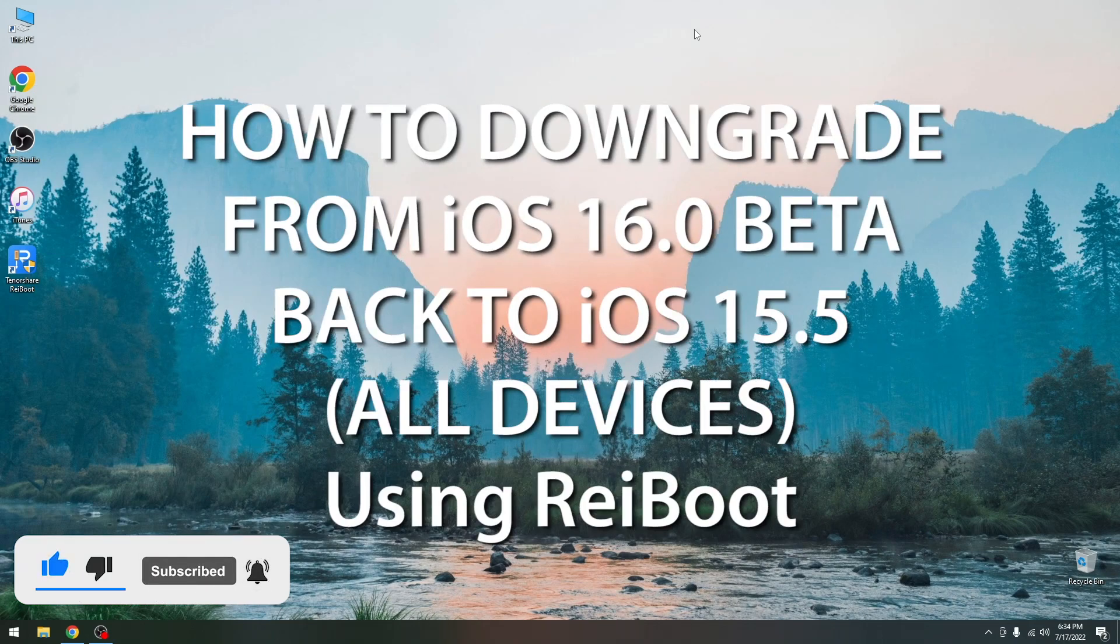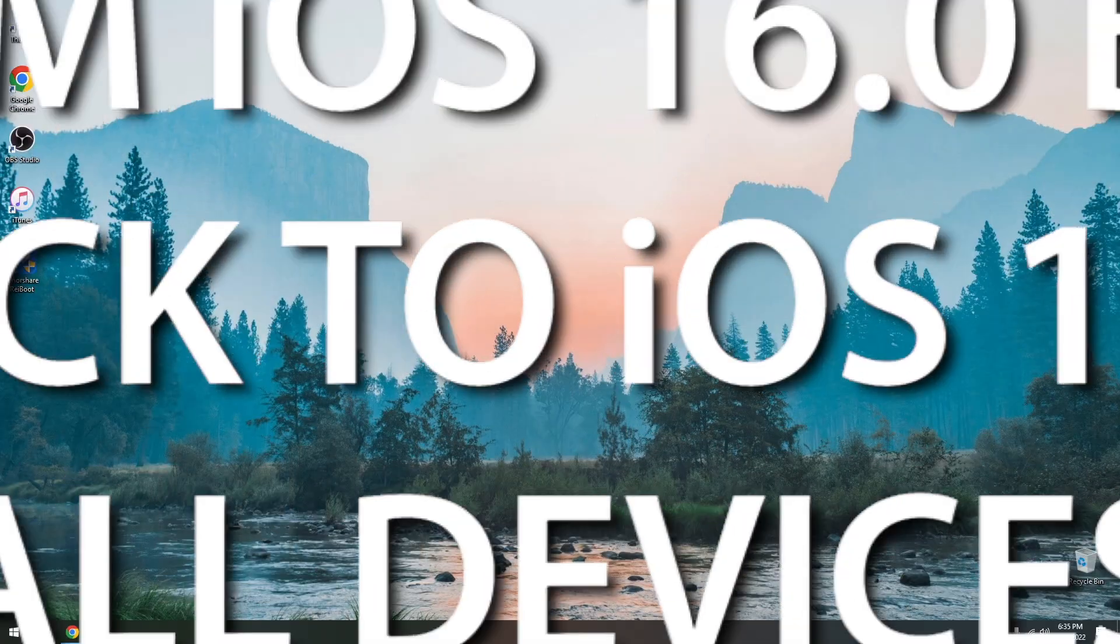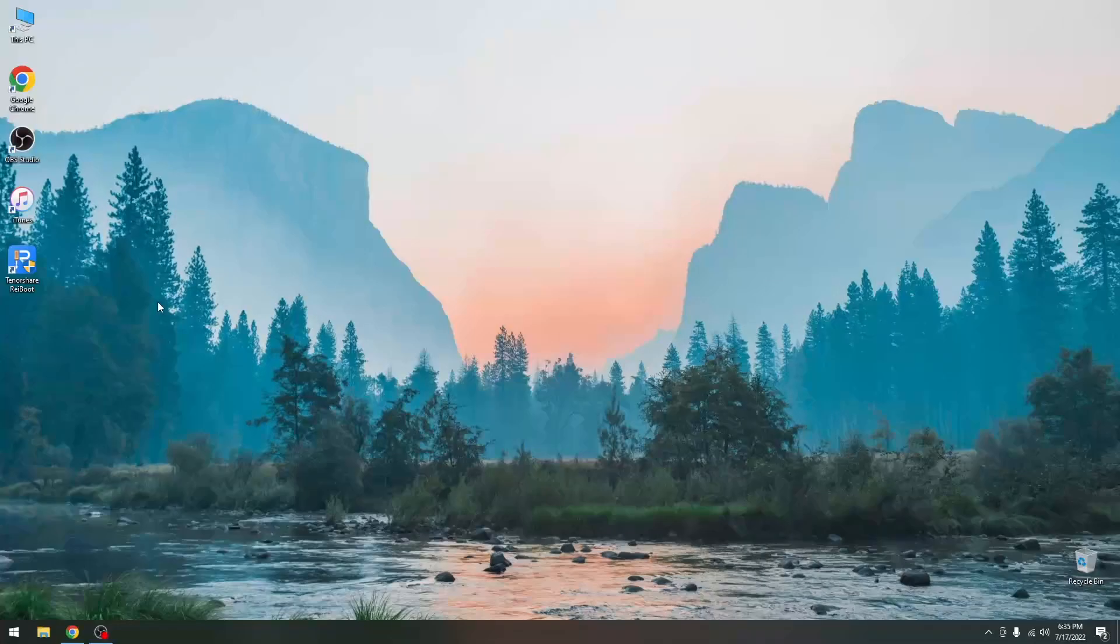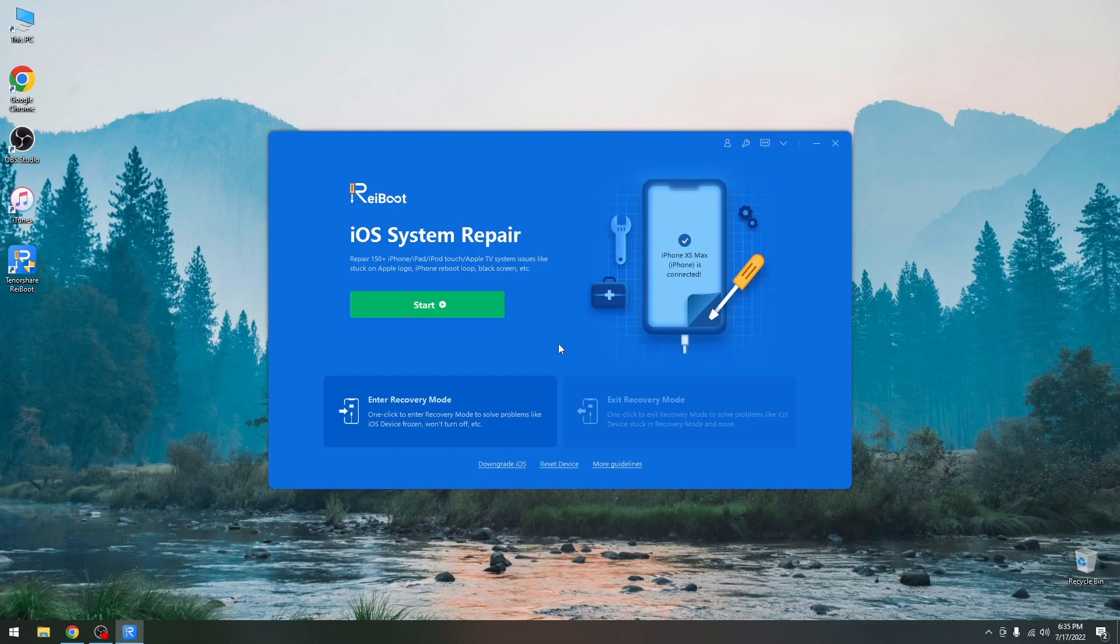using a program called Tenorshare Reboot which is this one over here which is available for both Windows and macOS.